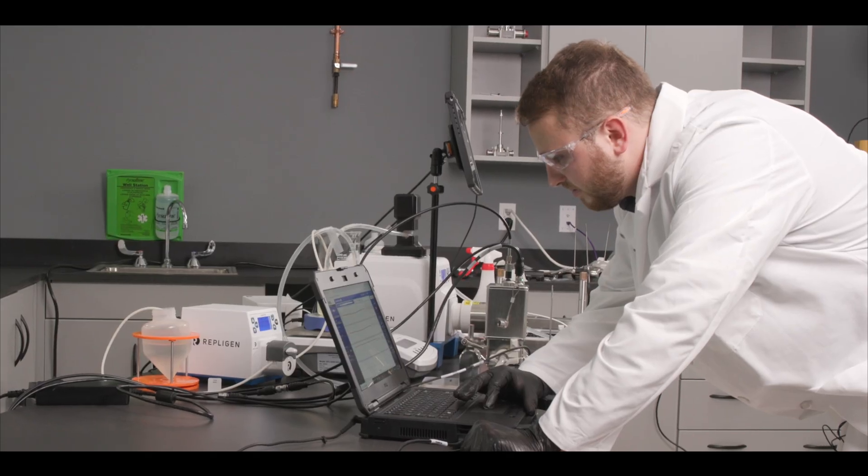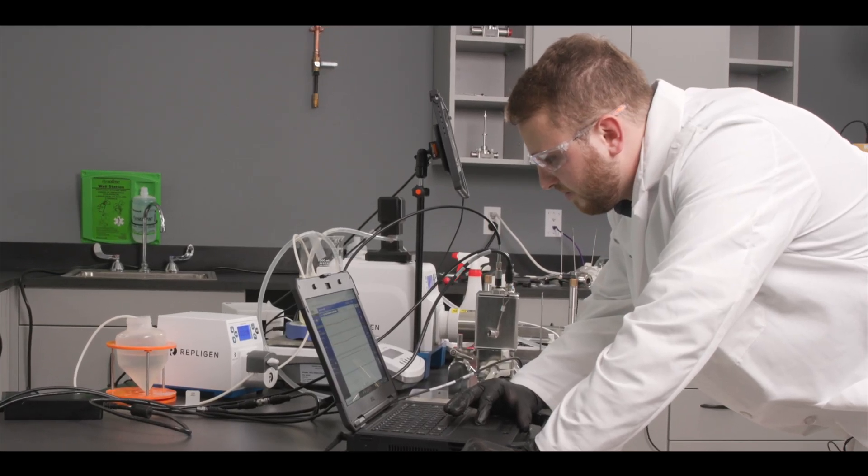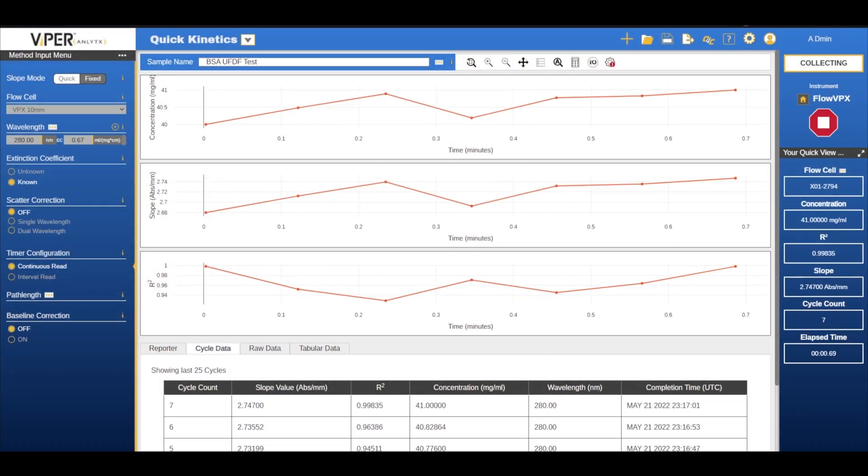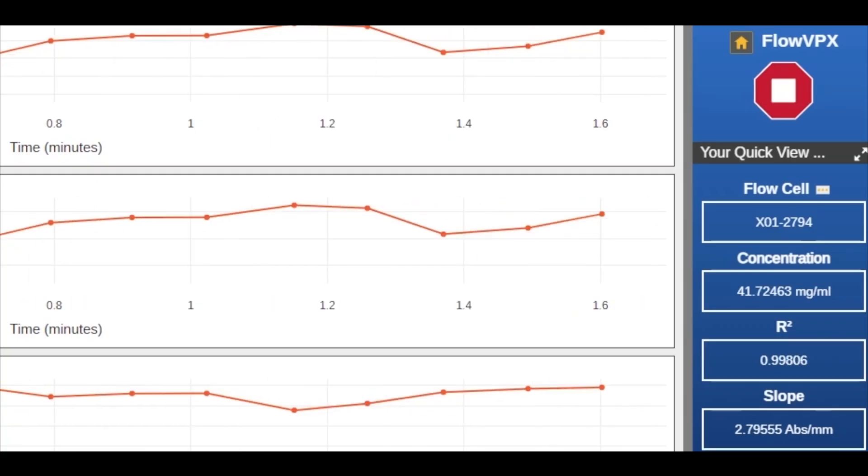When operating the Flow VPX system, the Viper software might alert you if there is an issue with your connections or sample.